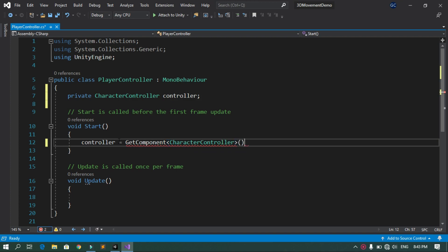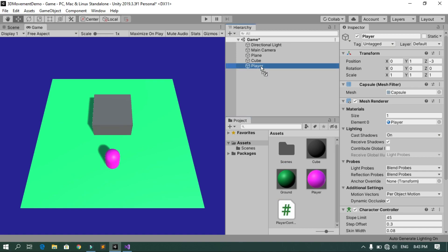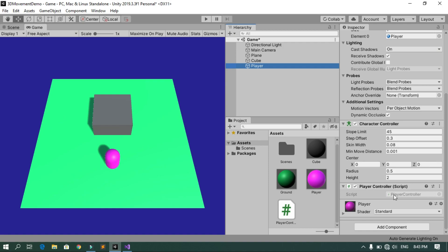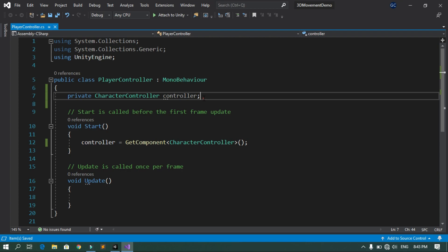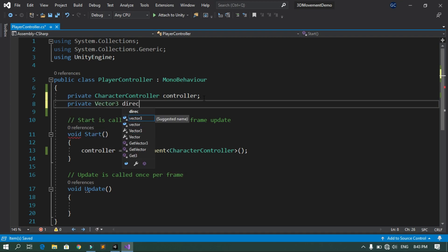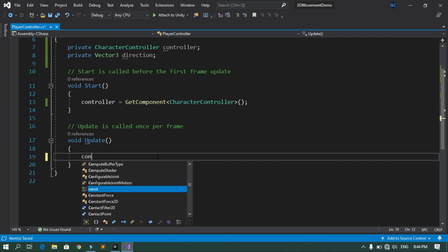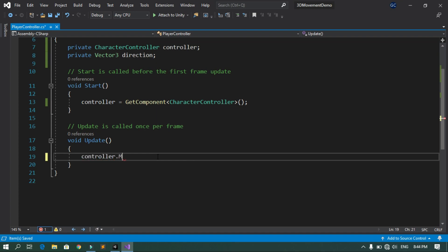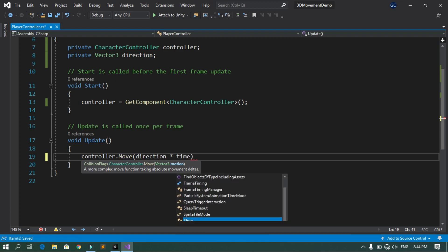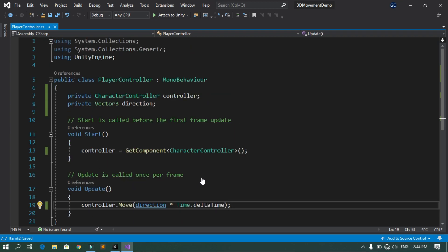Go back into Unity and attach the script to the player by dragging it onto the Player object. Next, we need a direction variable, so declare 'private Vector3 direction;'. In the Update method, use 'controller.Move(direction * Time.deltaTime)' to move the capsule. For now direction is Vector3.zero, so we need to set it using player input.